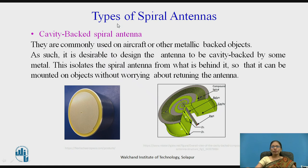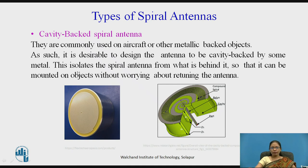Another type is the cavity backed spiral antenna. These are commonly used in aircraft and other metallic backed objects. It is desirable to design the antenna to be cavity backed because it isolates the spiral antenna from what is behind it, so it can be mounted on objects without worrying about detuning the antenna. If it is cavity backed, we can mount it anywhere.